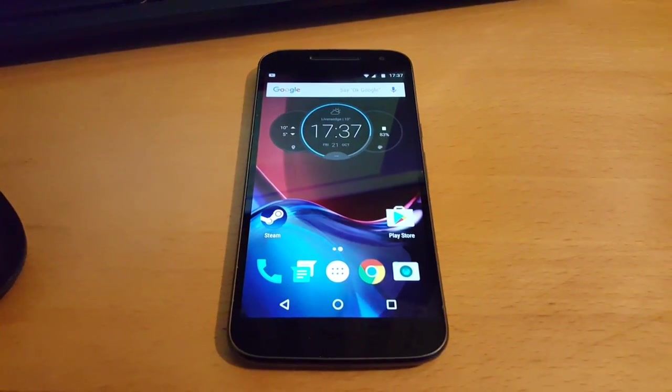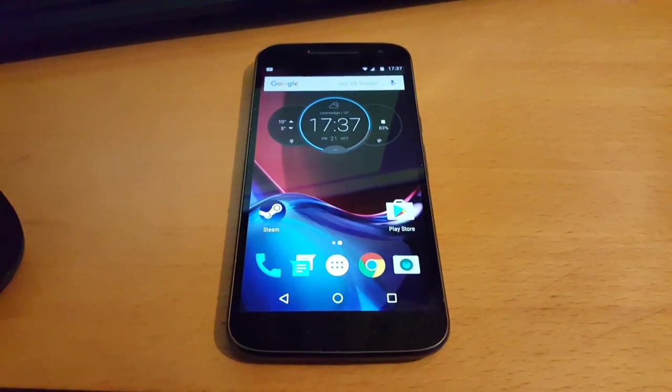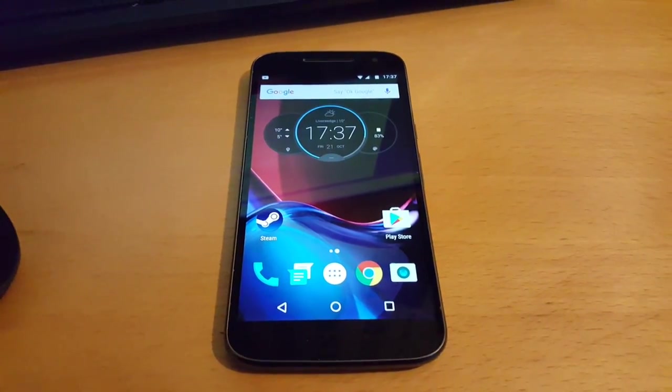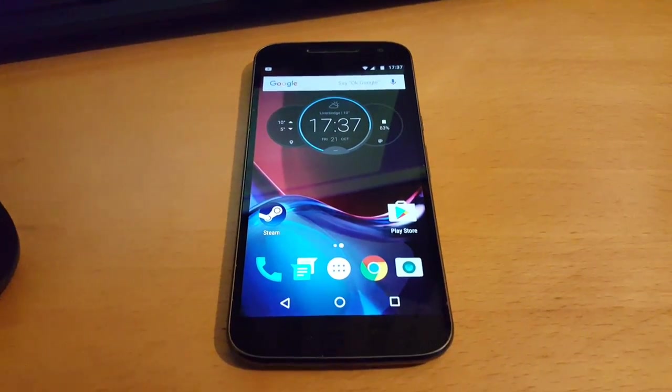Yo, it's your boy the Android Doctor back again with another video. In this video I'm going to take a look at the official Android 7.0 Nougat.